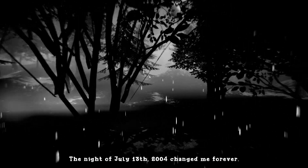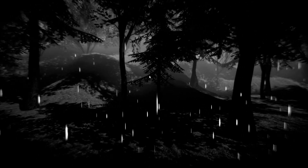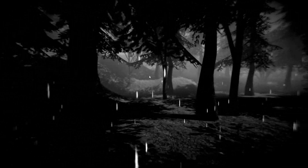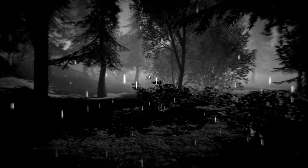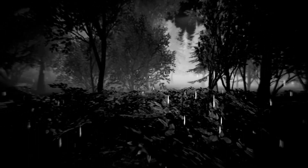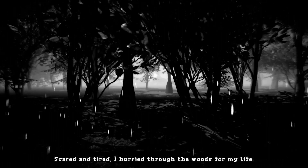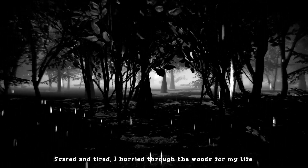The night of July 13, 2004, changed me forever. Yeah, now I am a little bit confused, I'll be honest. Scared and tired, I hurried through the woods for my life.